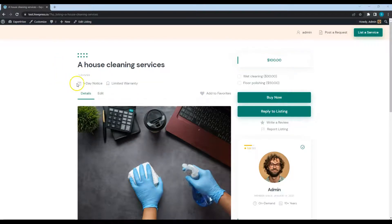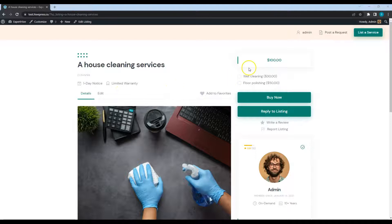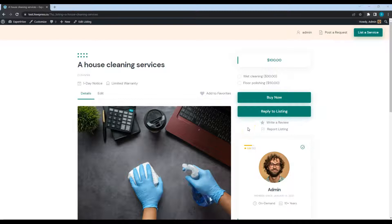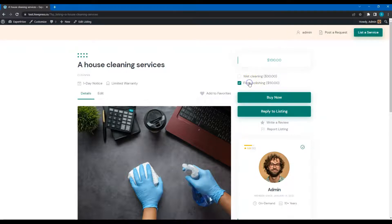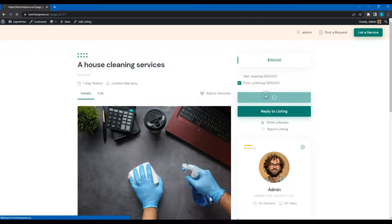As you can see, it displays the attributes we created previously, the pricing extras, an image, and so on. After clicking on the Buy Now button, a customer will be redirected to the Checkout page.